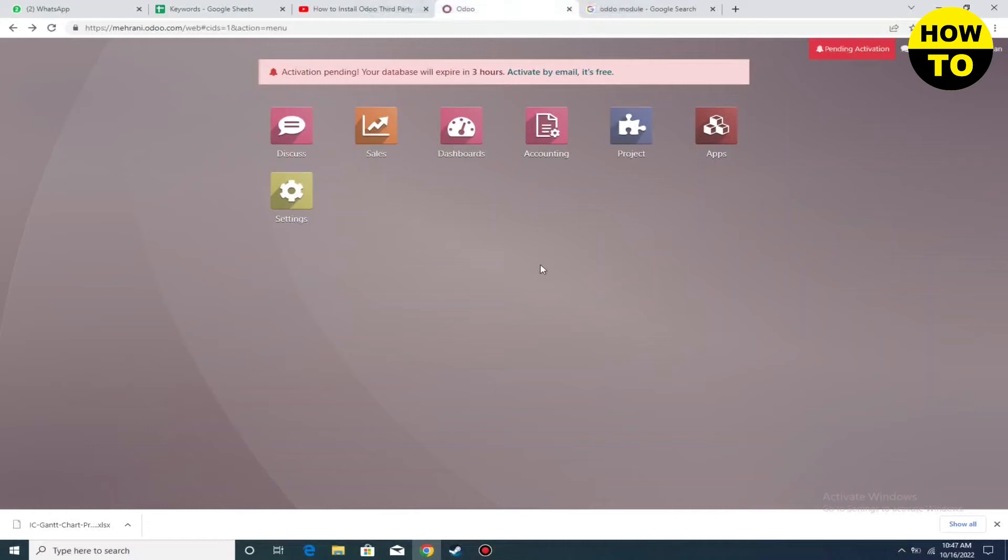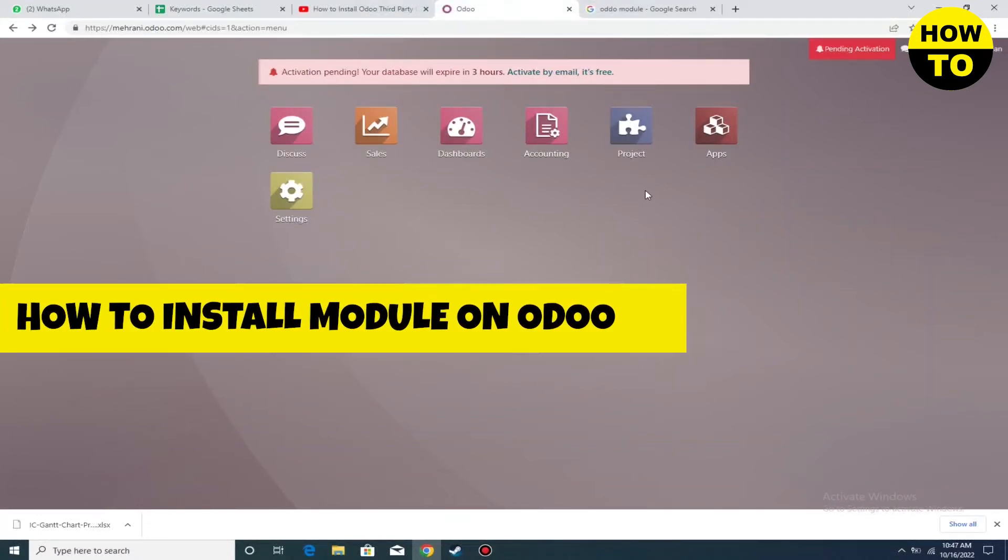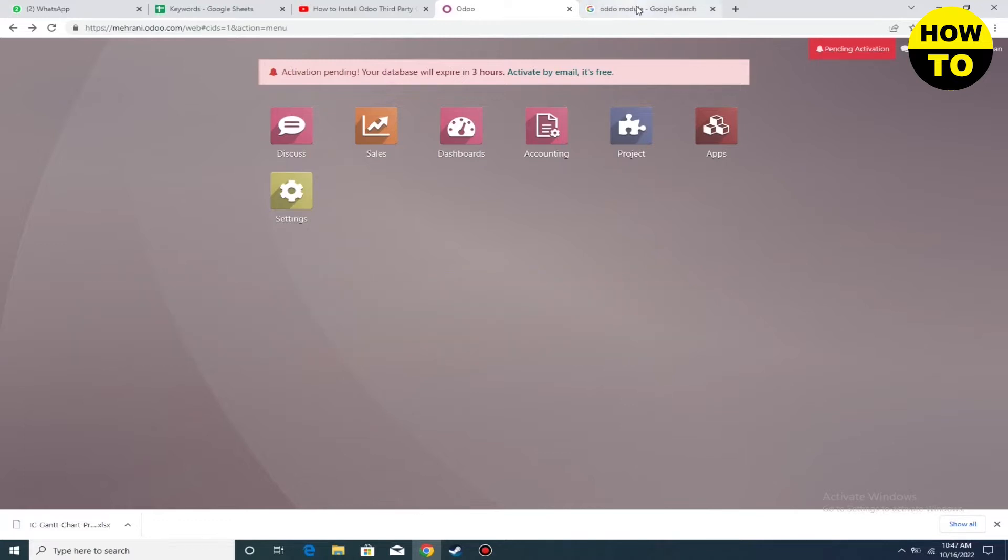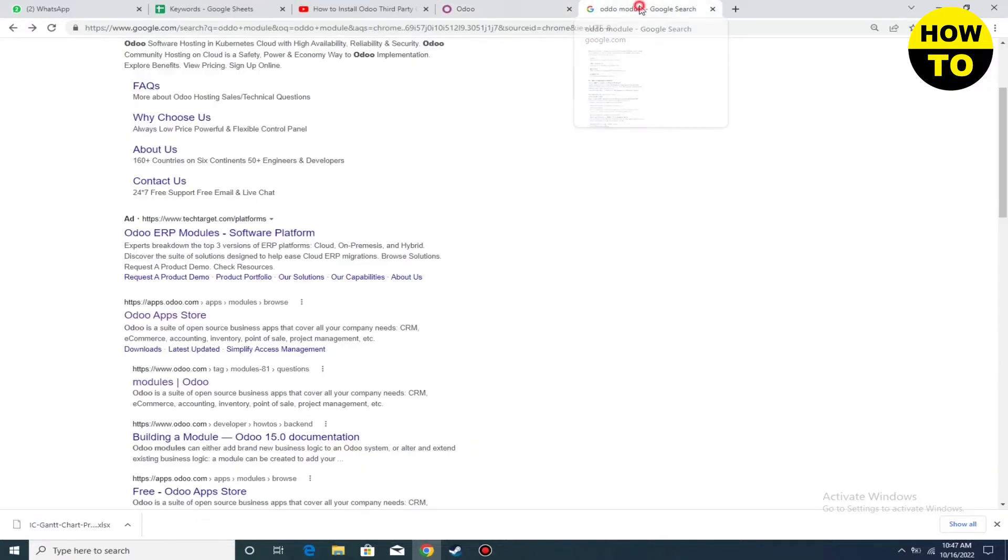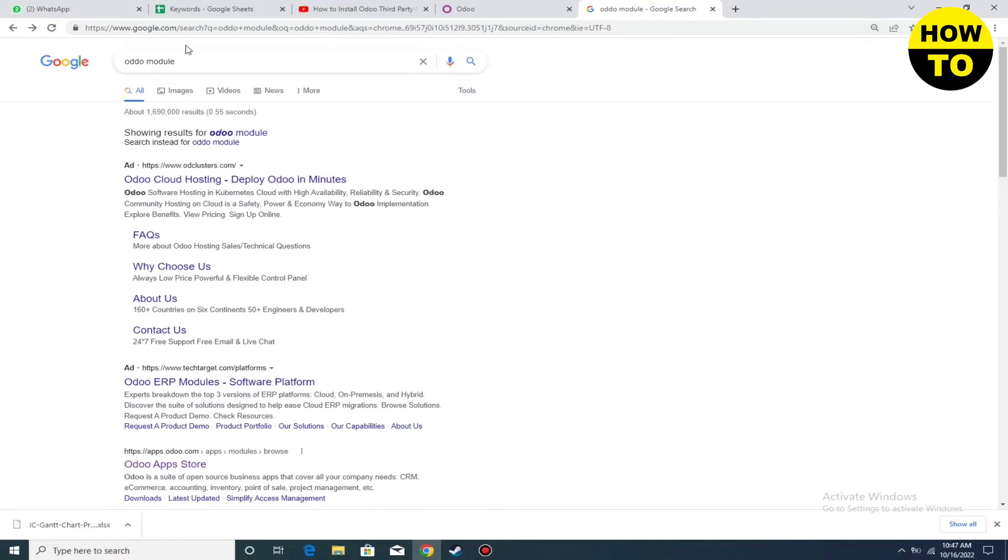Hey guys, welcome to our channel. In this video, I'm going to show you how to install a module on Odoo. Simply go to Google and type 'Odoo modules'.